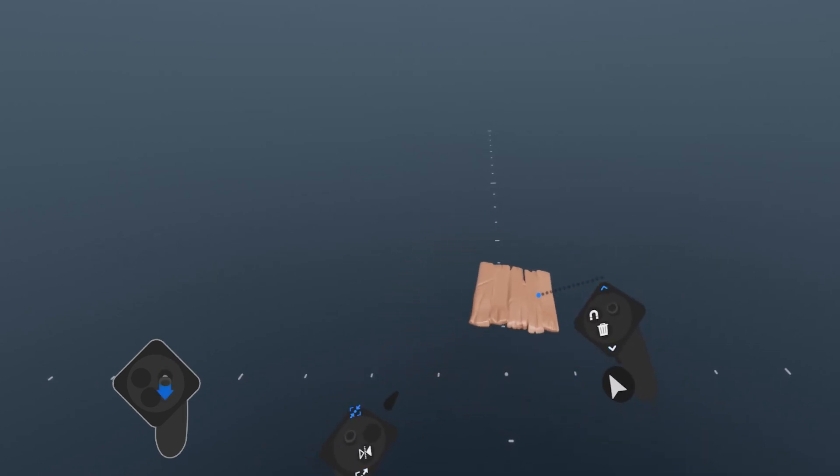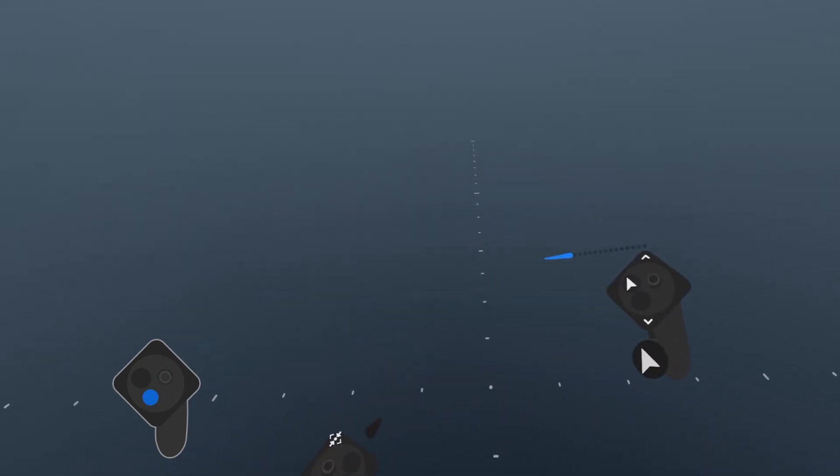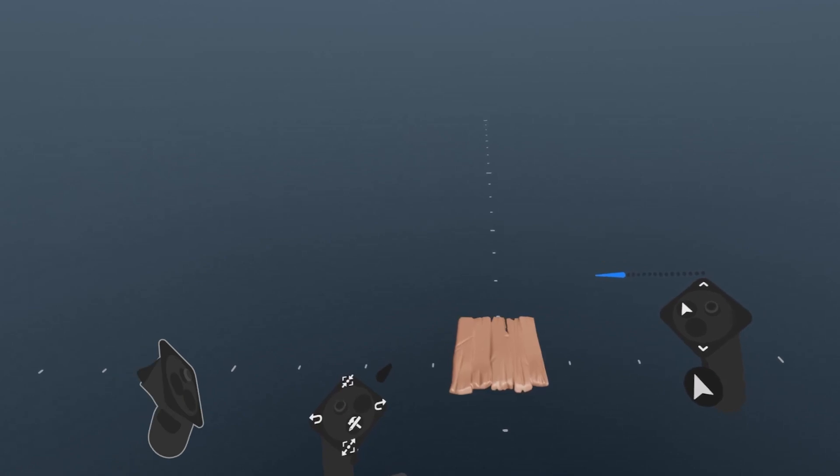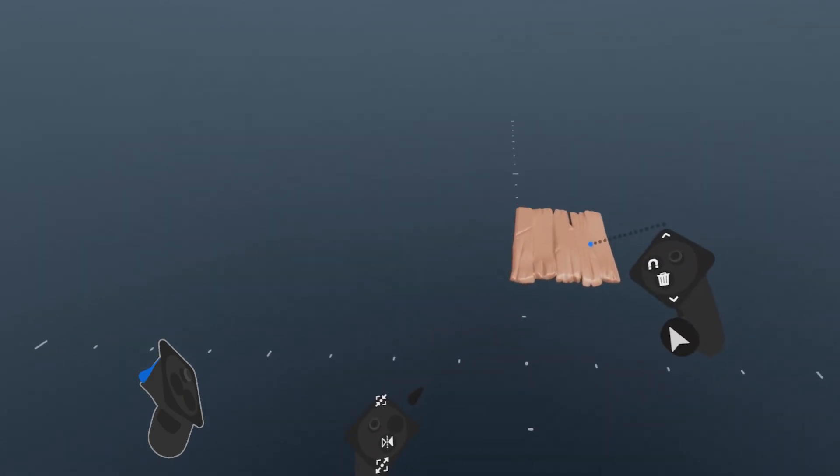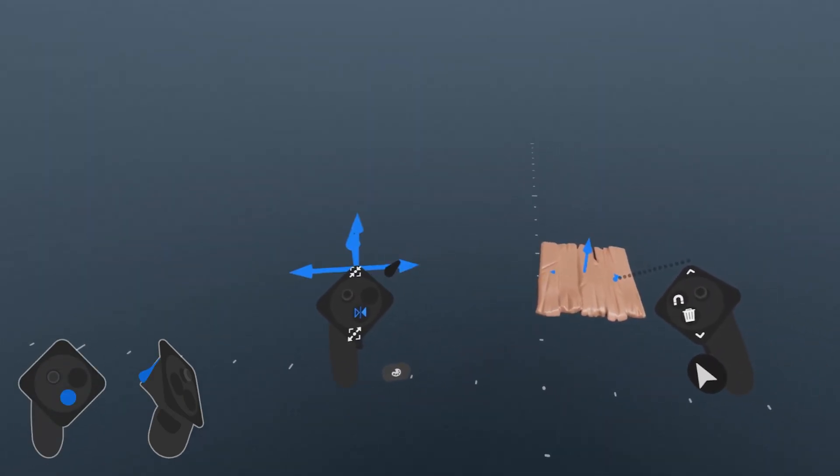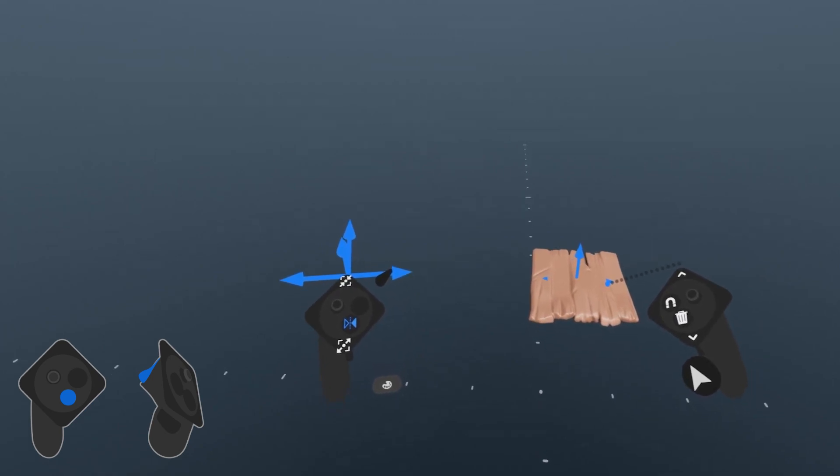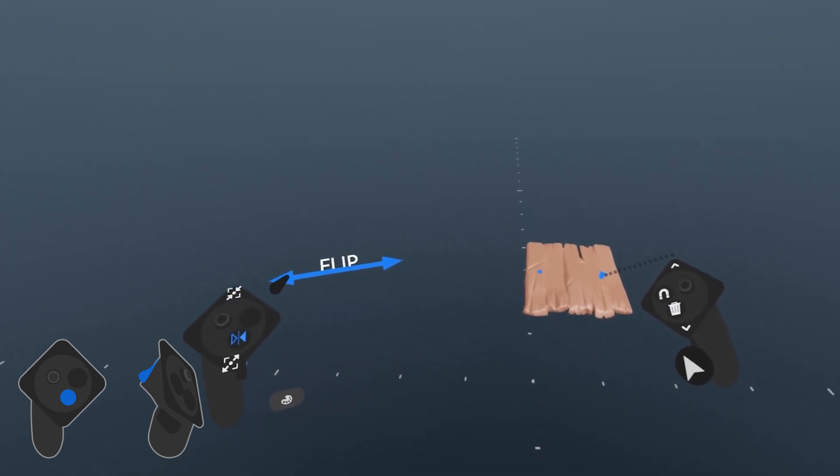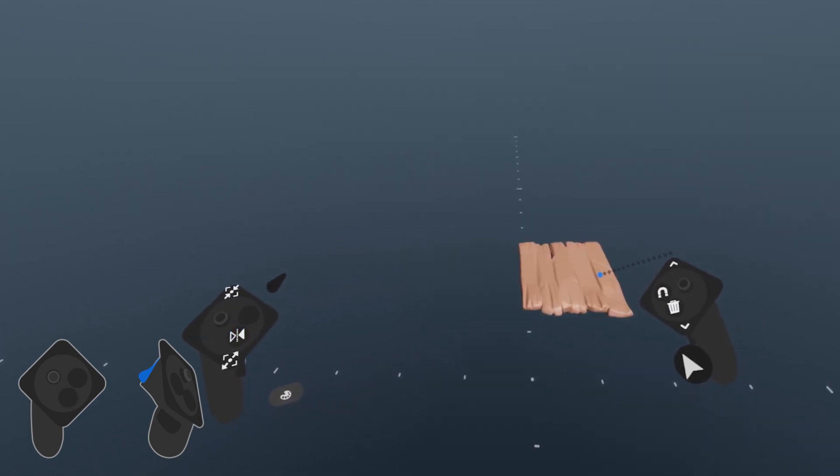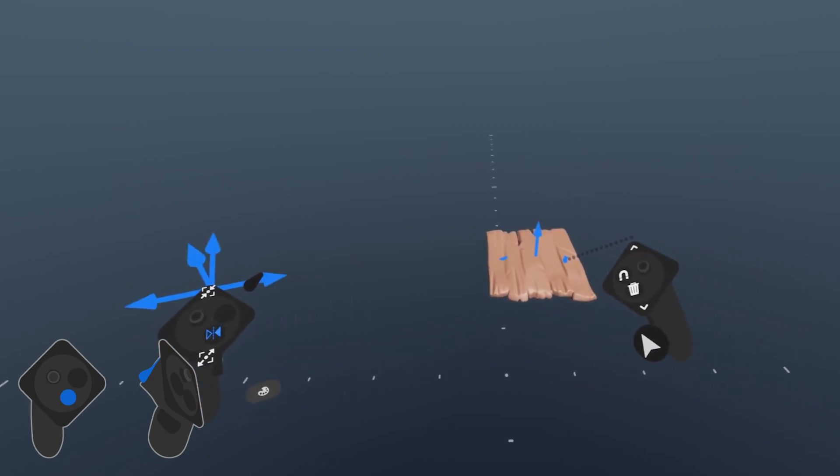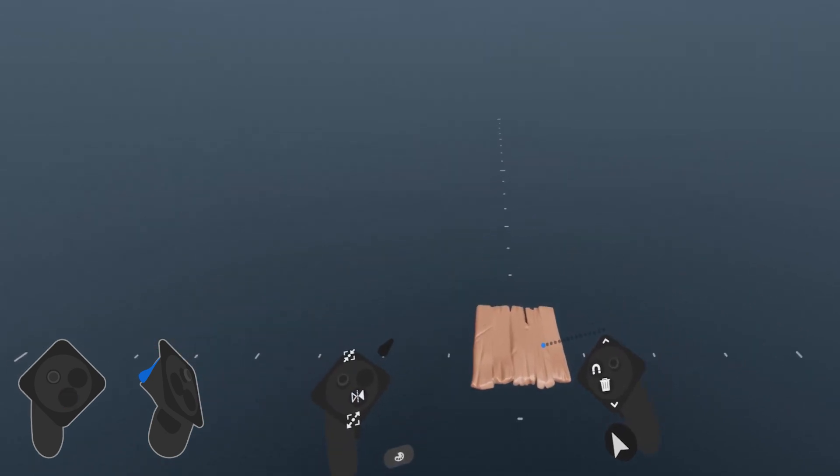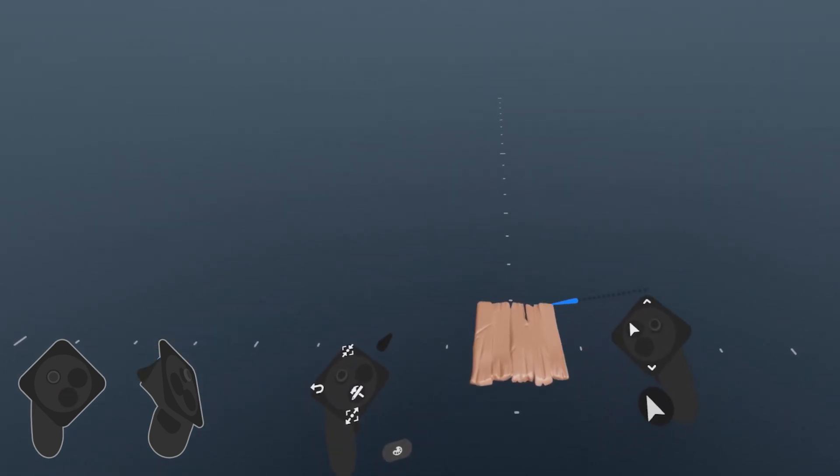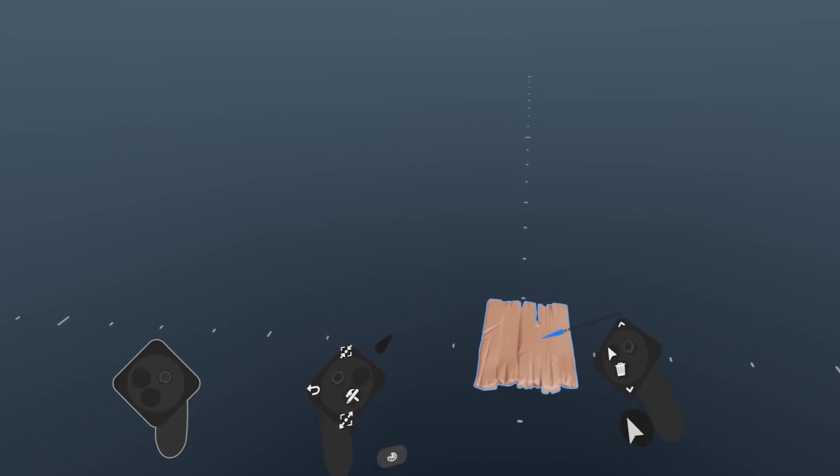While grabbing something, you can flip what's held by pressing and holding the X button on your support hand. While the X button is held, you move your support hand in a direction and release X, whatever is held will flip in that direction. This is relative to the parent origin, but since there's only one layer and no groups, that's the scene origin.